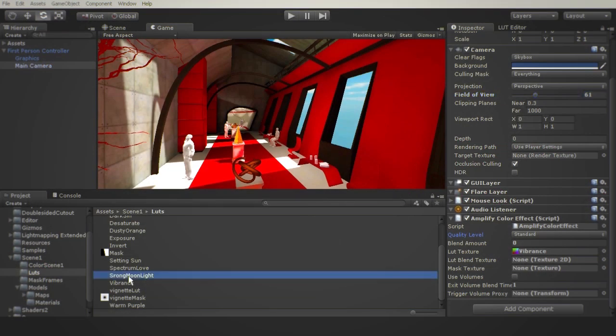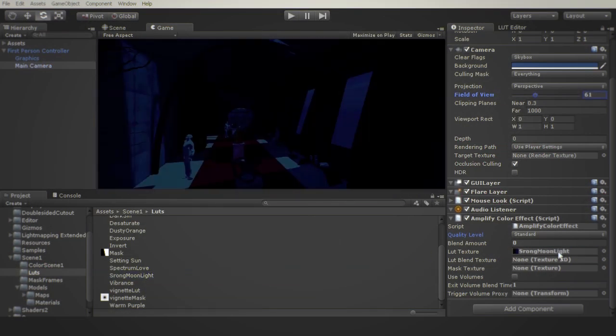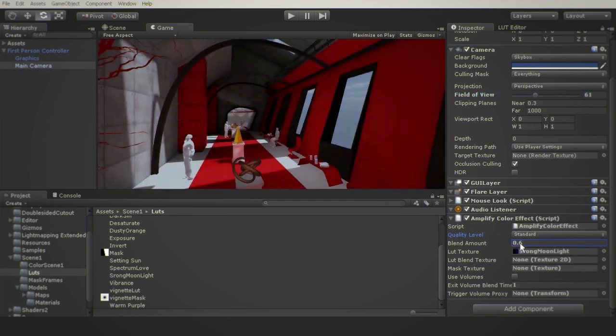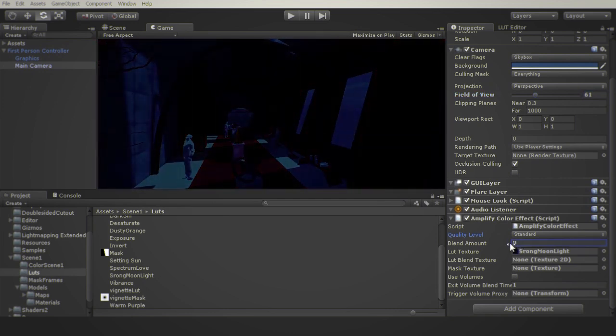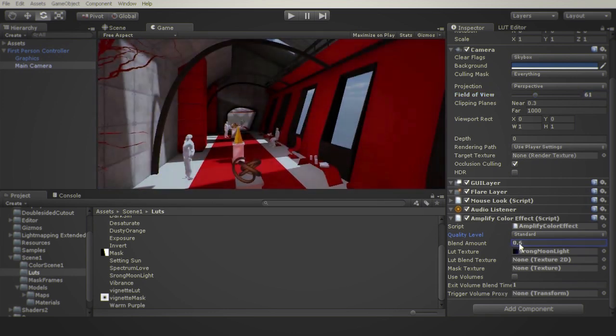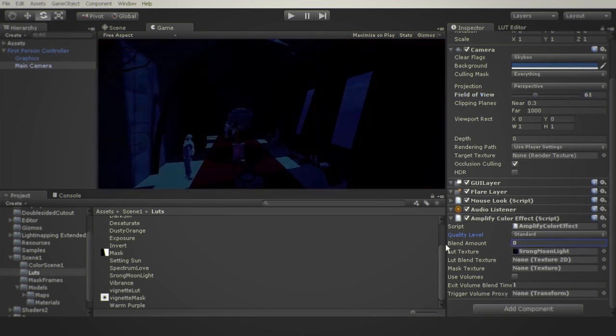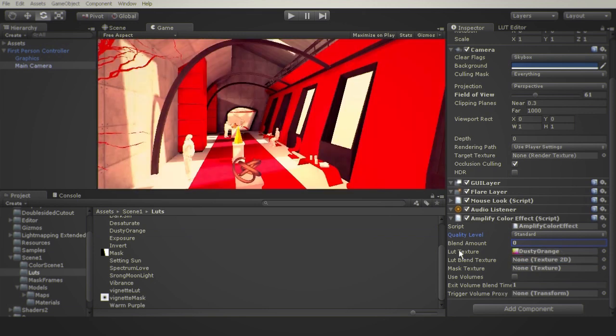Amplify Color provides full color grading at a level comparable to film and VFX. With Amplify Color users can easily change the mood of their scene, without writing a single line of code.